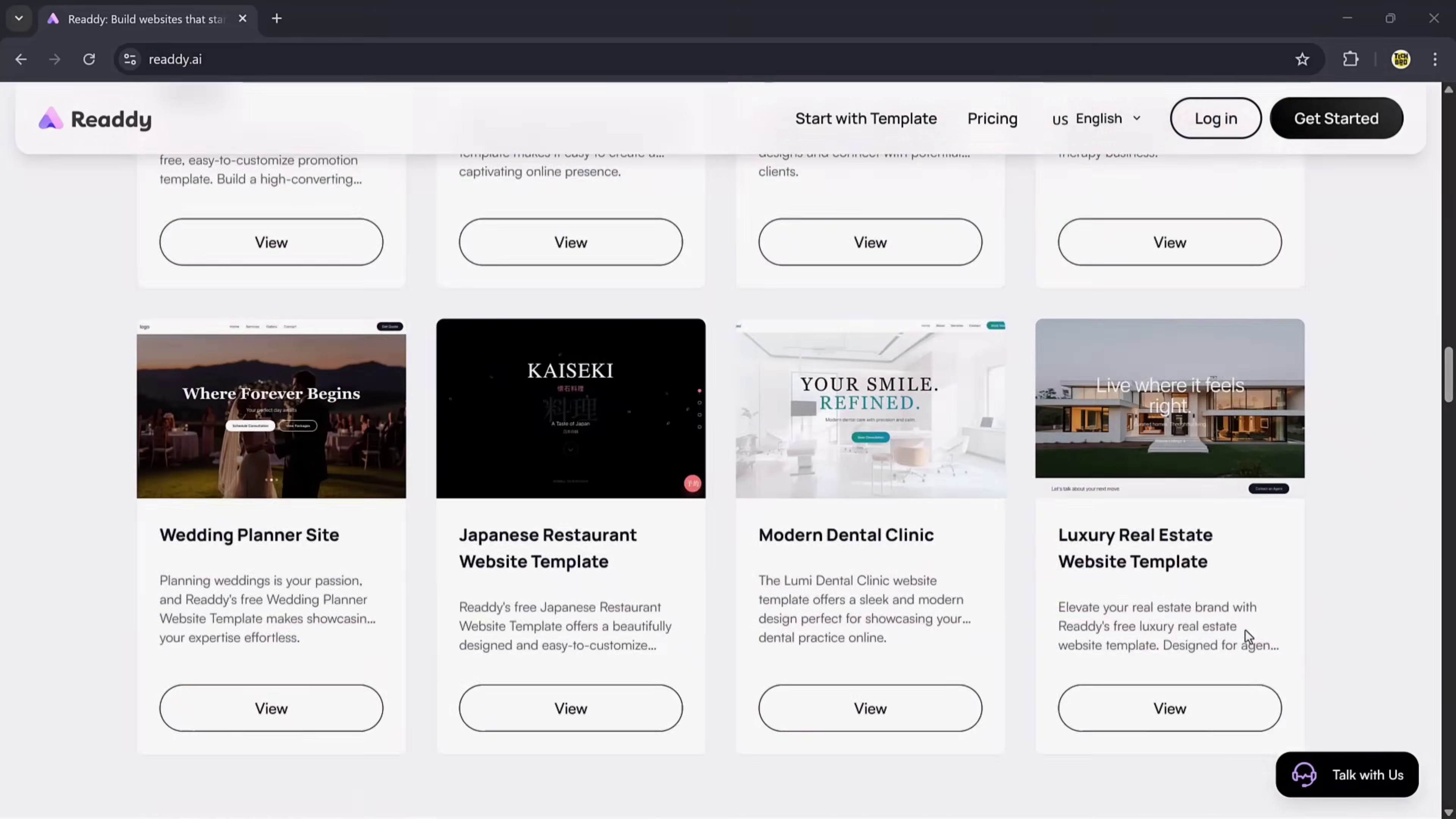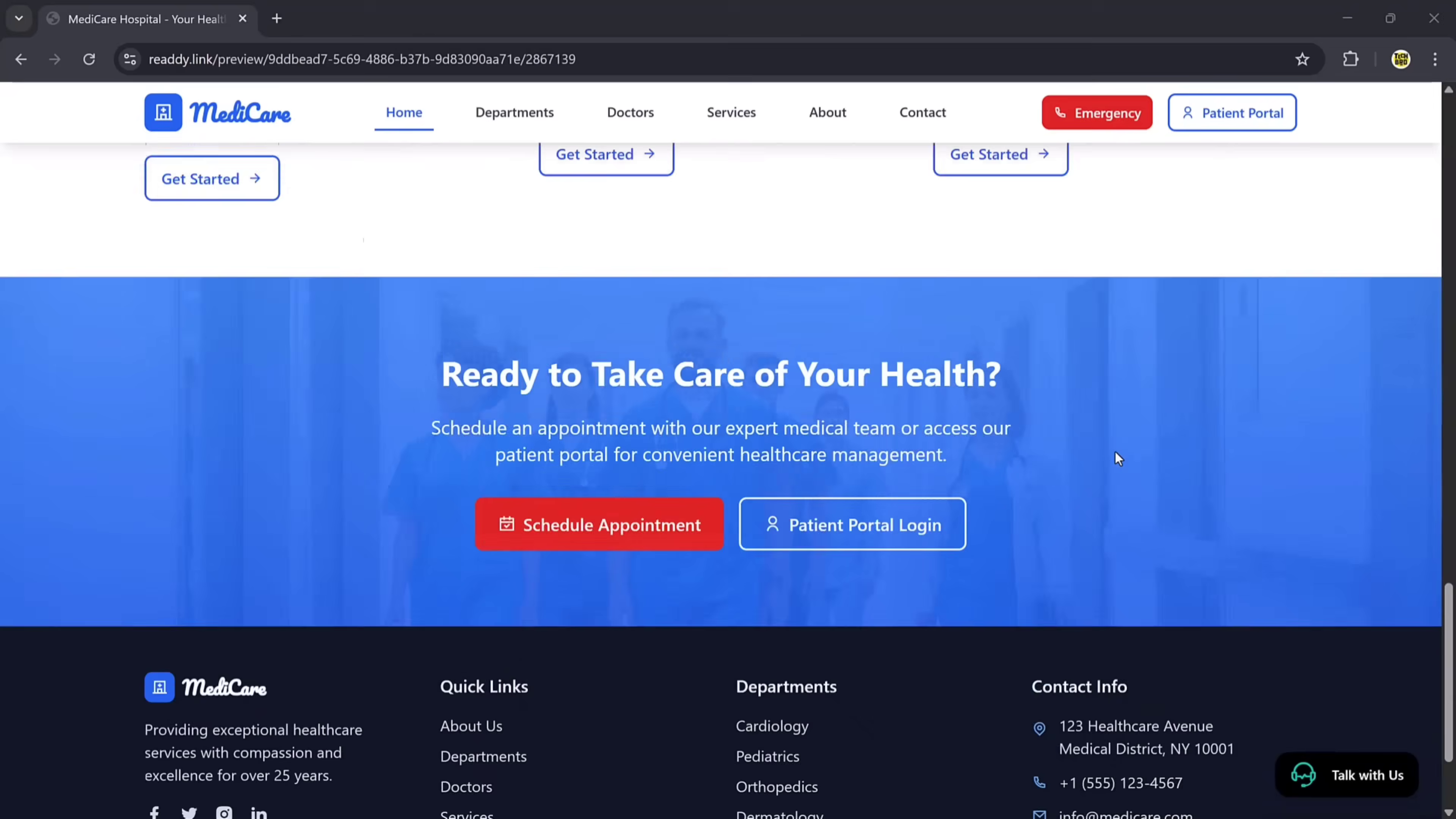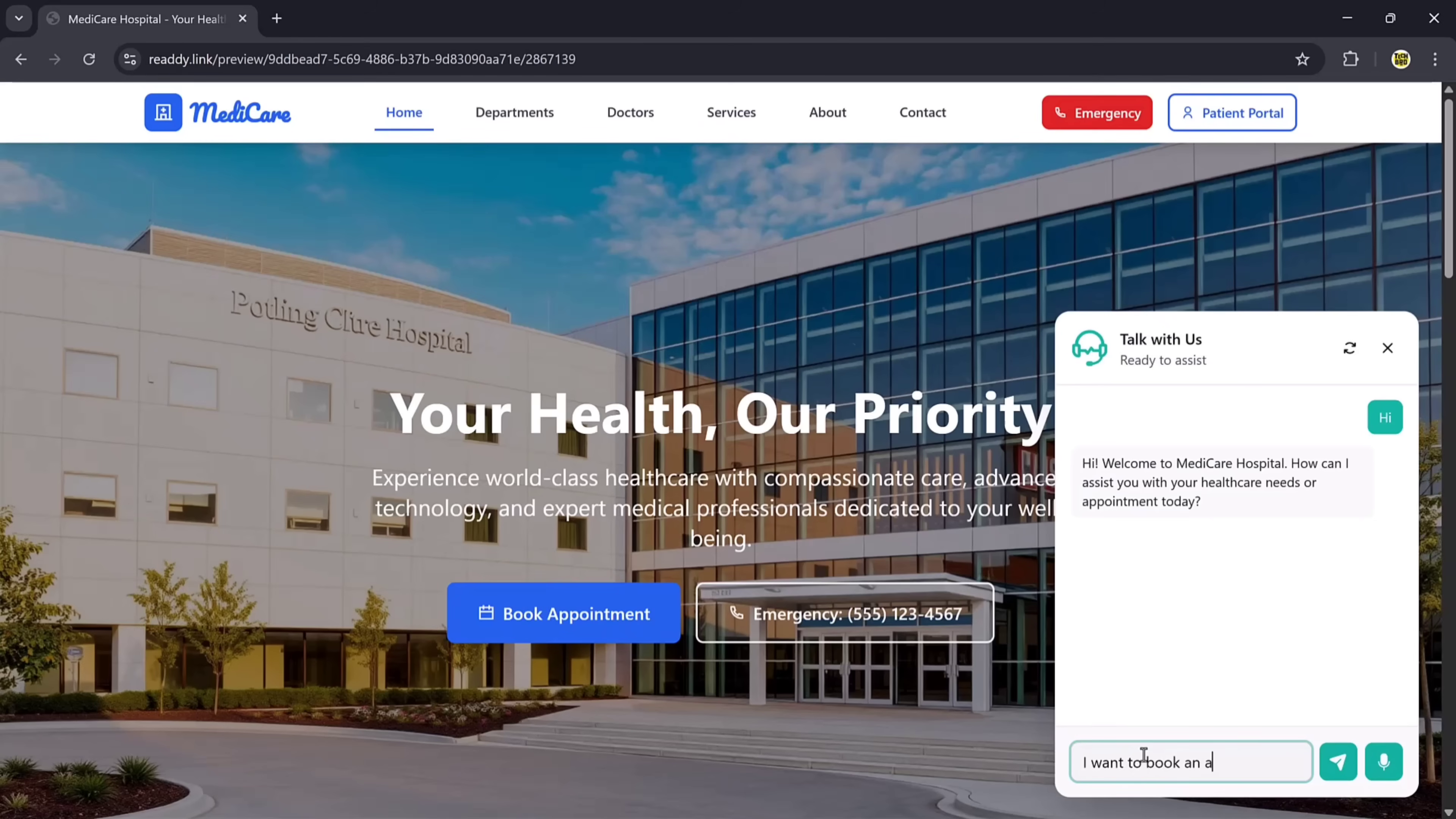Imagine having a website that not only looks modern and works on both desktop and mobile, but also comes with a built-in AI assistant that can chat with visitors, answer their questions, and even book appointments automatically.